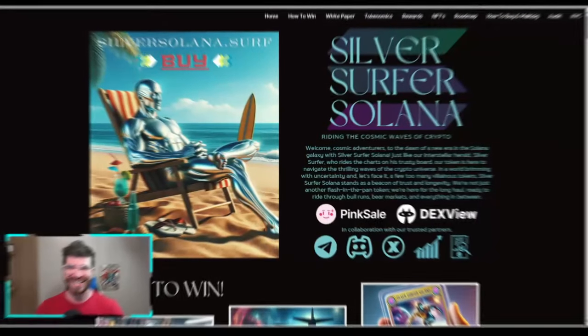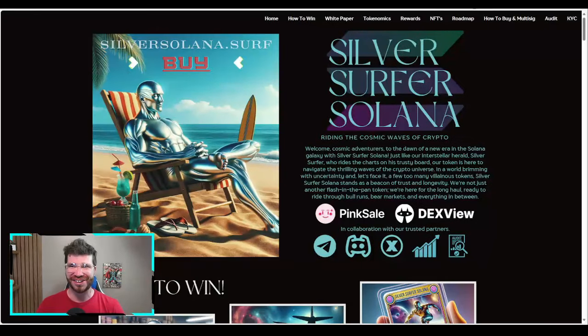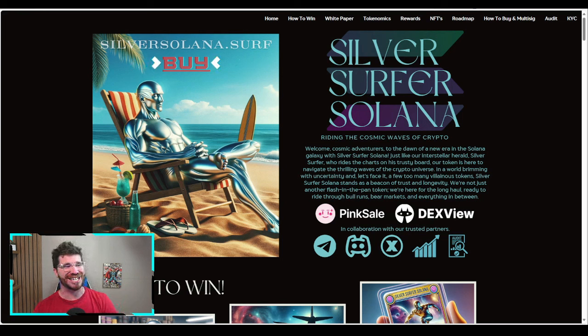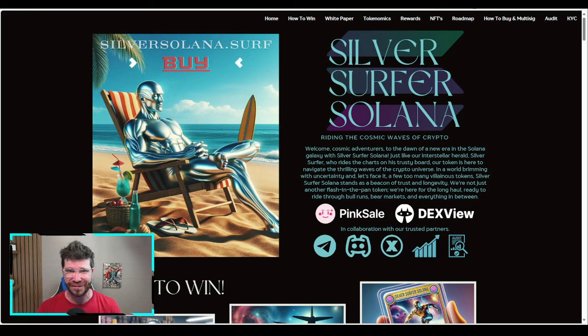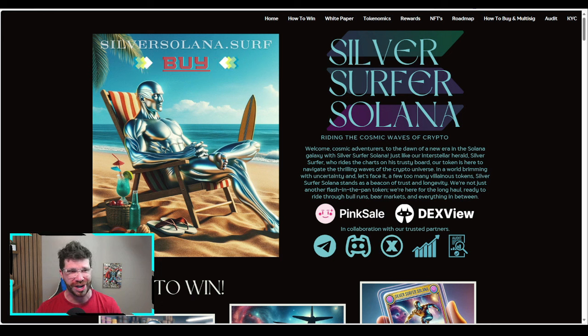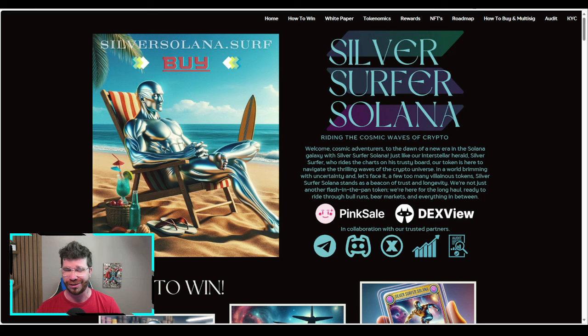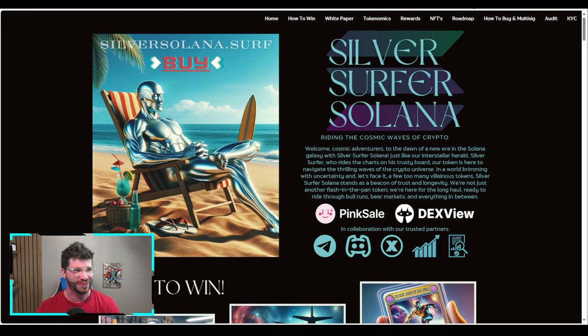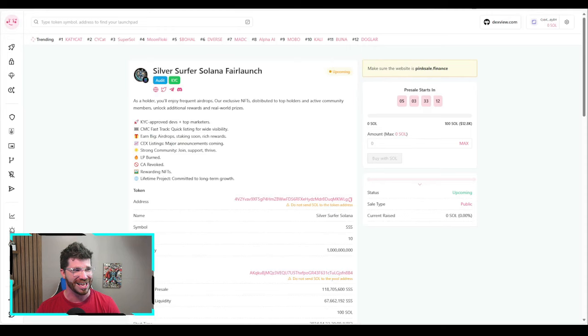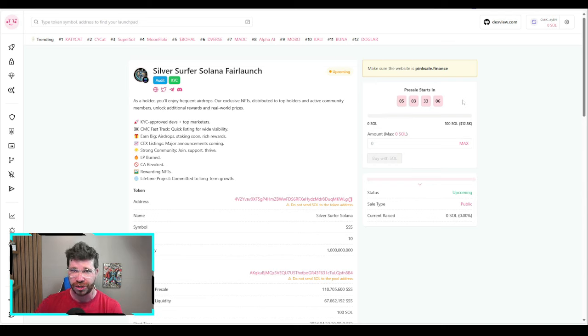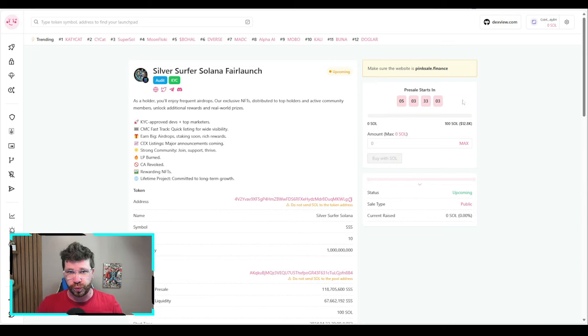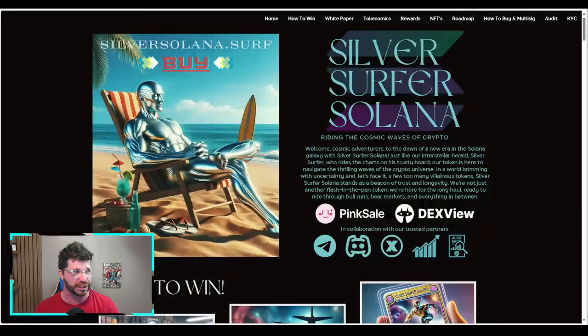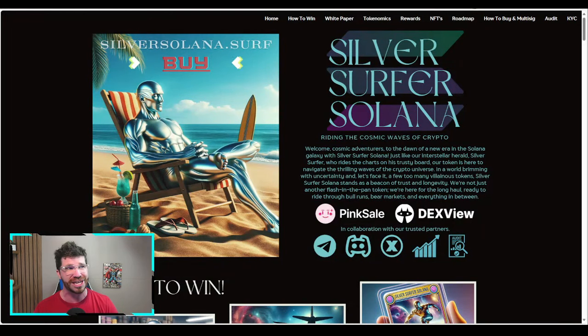Welcome back to the channel Crypto Flow Community. We've got a massive Solana project in the house. I'd like to introduce you to Silver Surfer Solana. We're talking about riding the cosmic waves of crypto. They have a massive fair launch that is literally about to start, so if you're looking to participate you really need to check out the links down below.